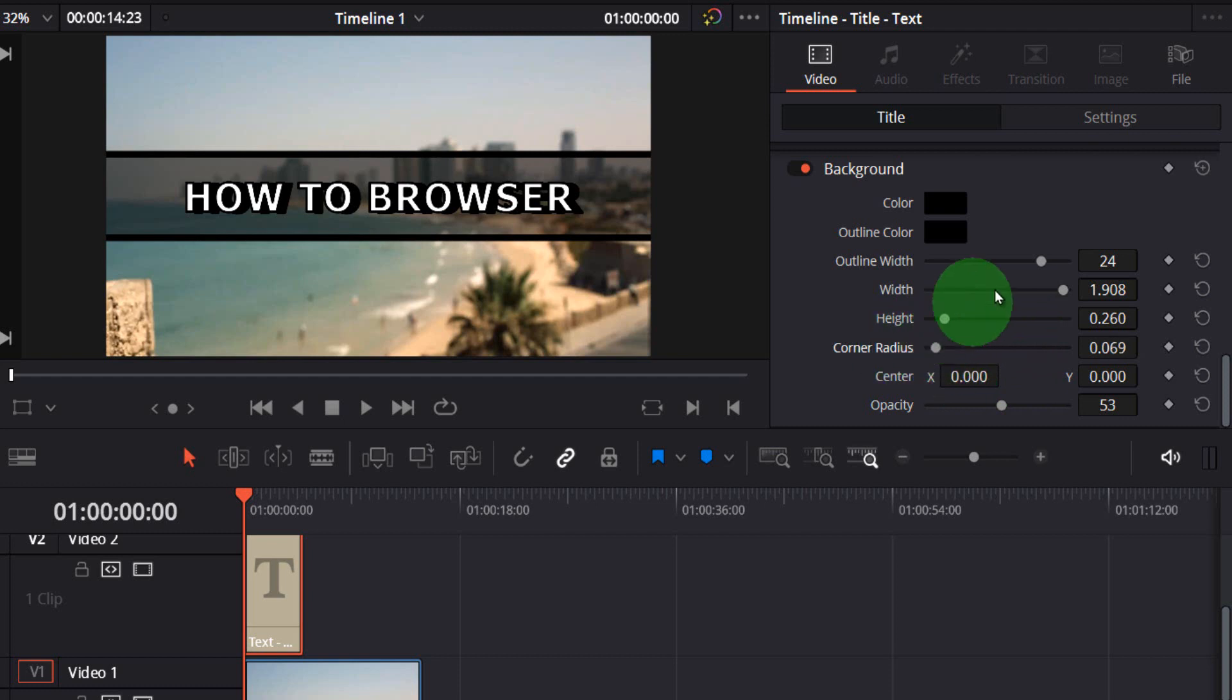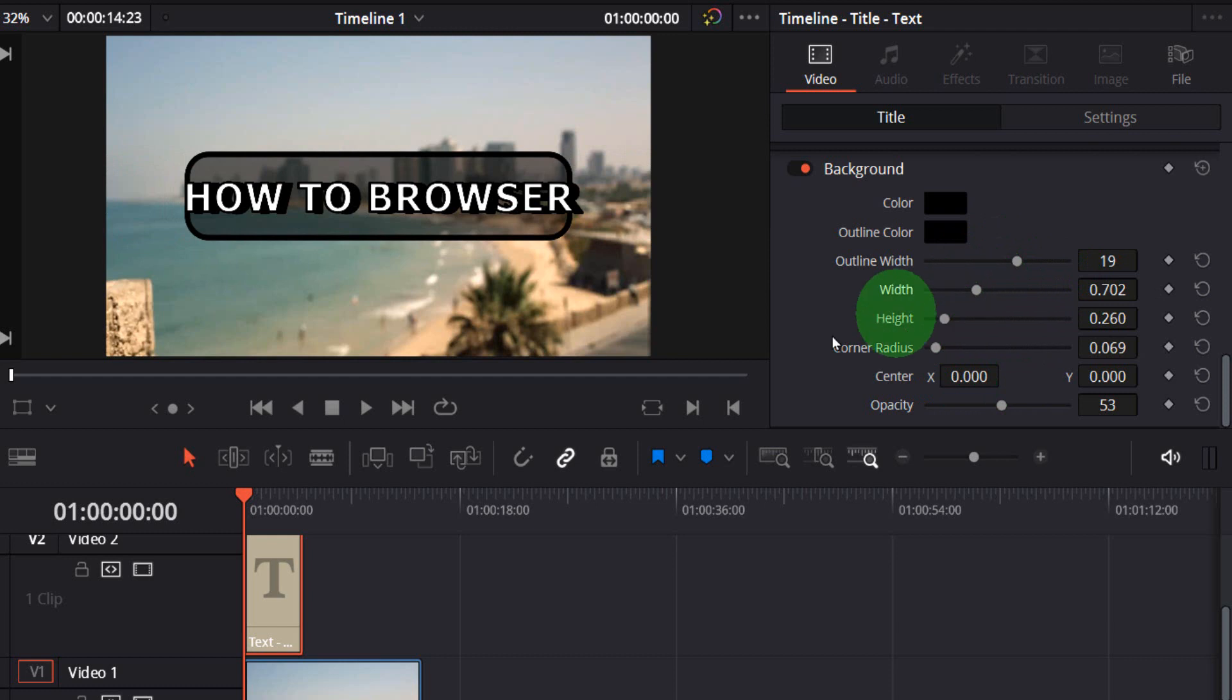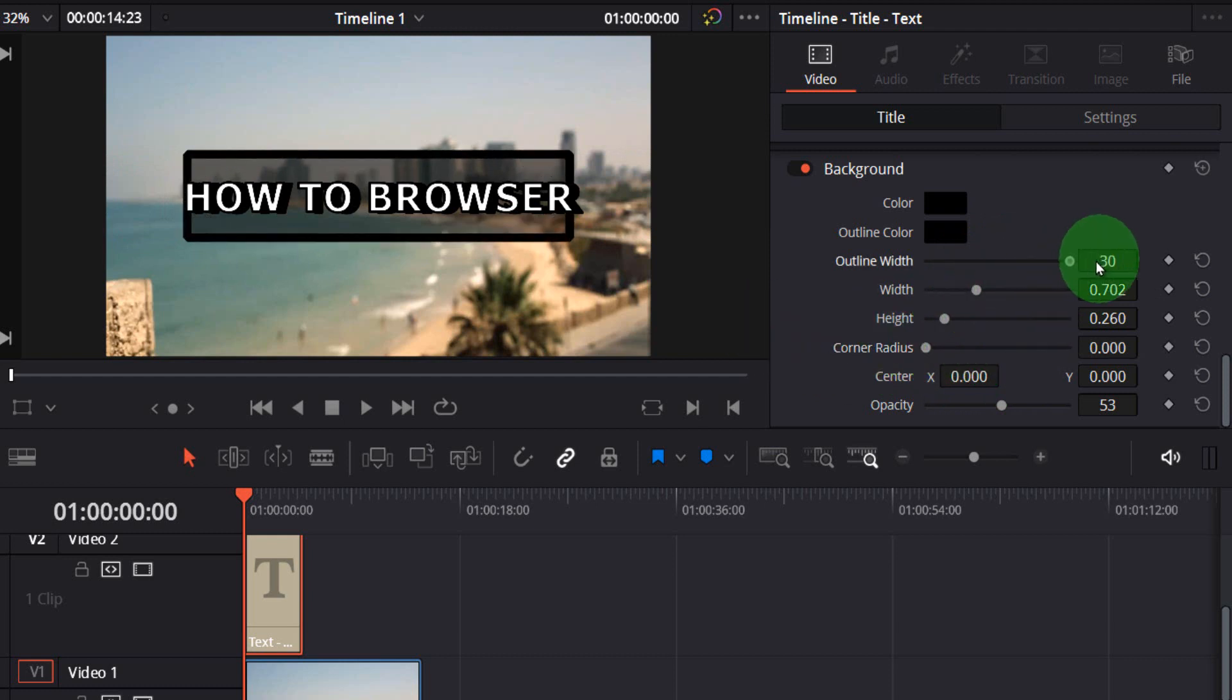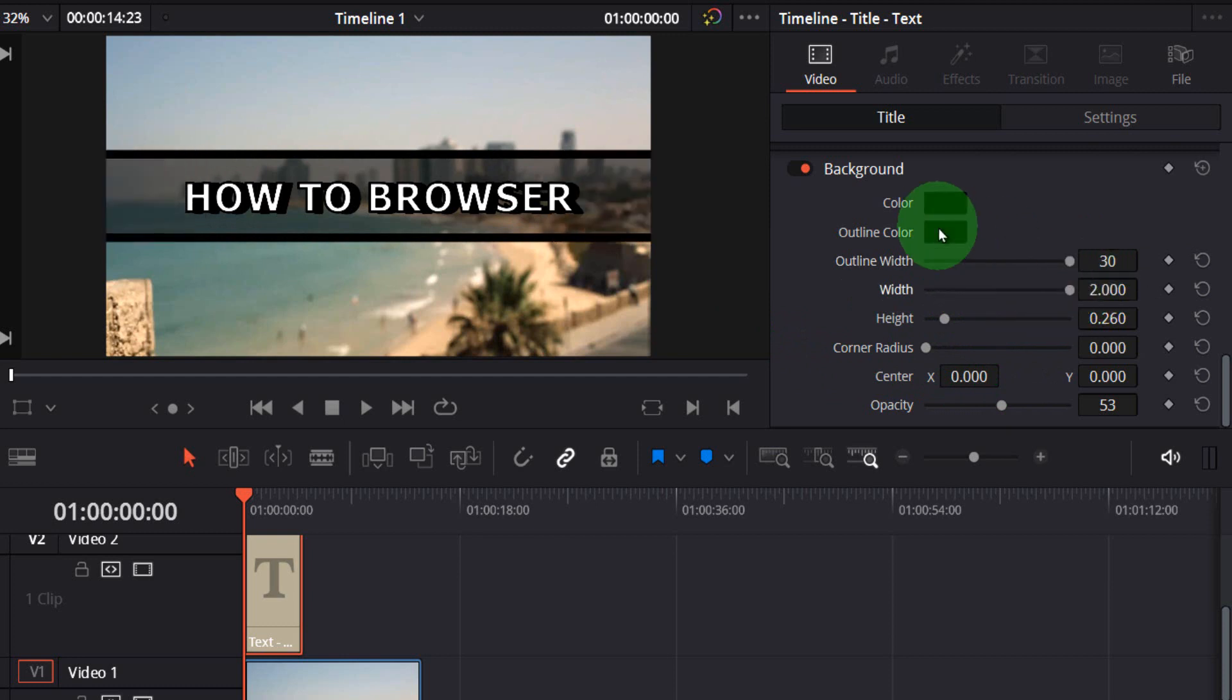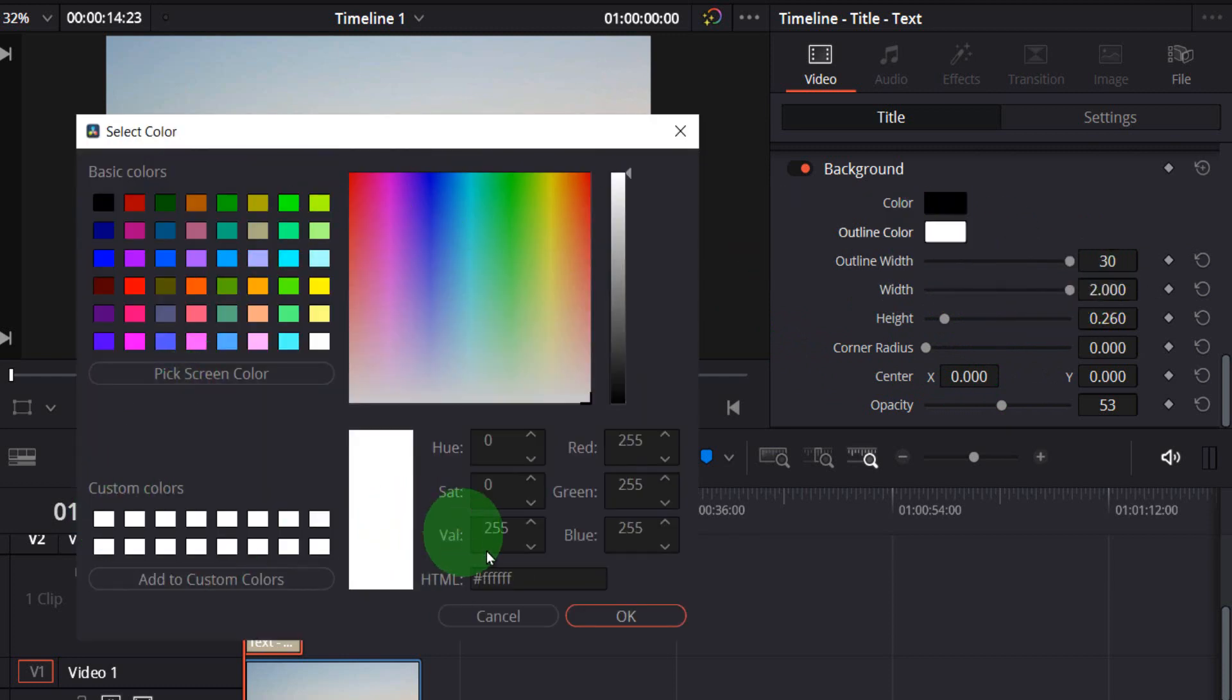From here if you want corners, I don't want any corners. And here I'd like outline color white.